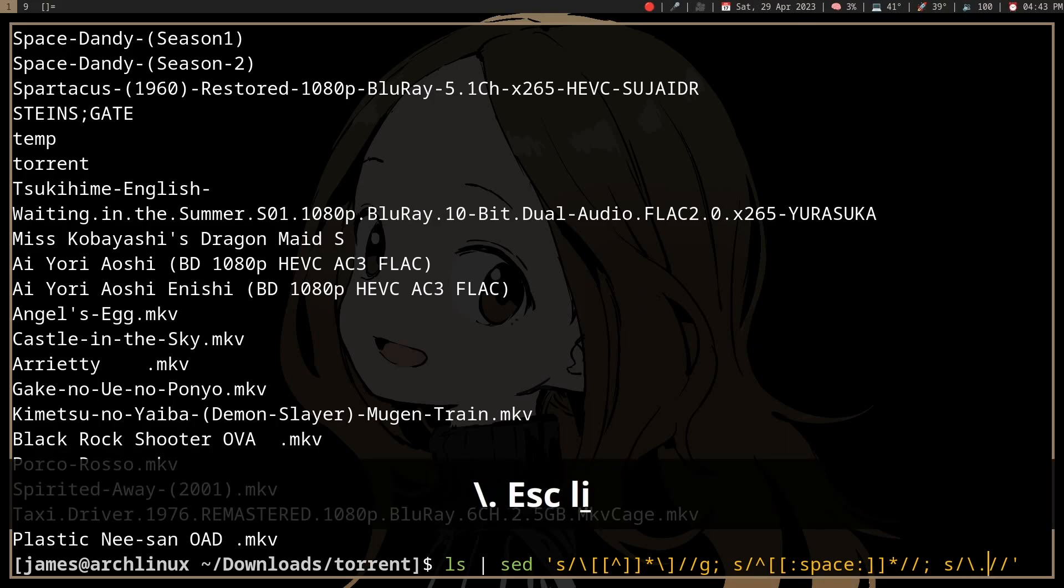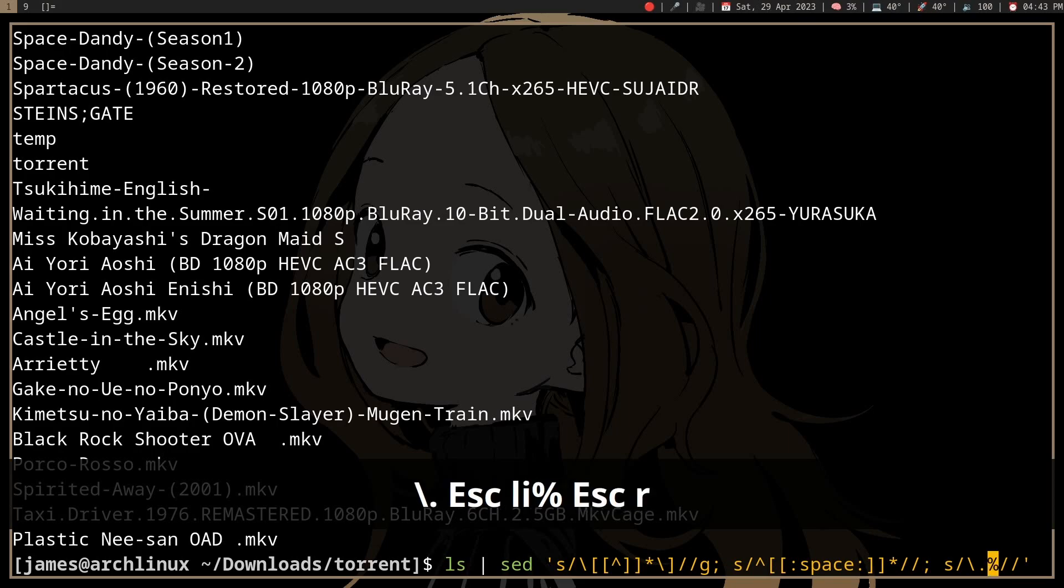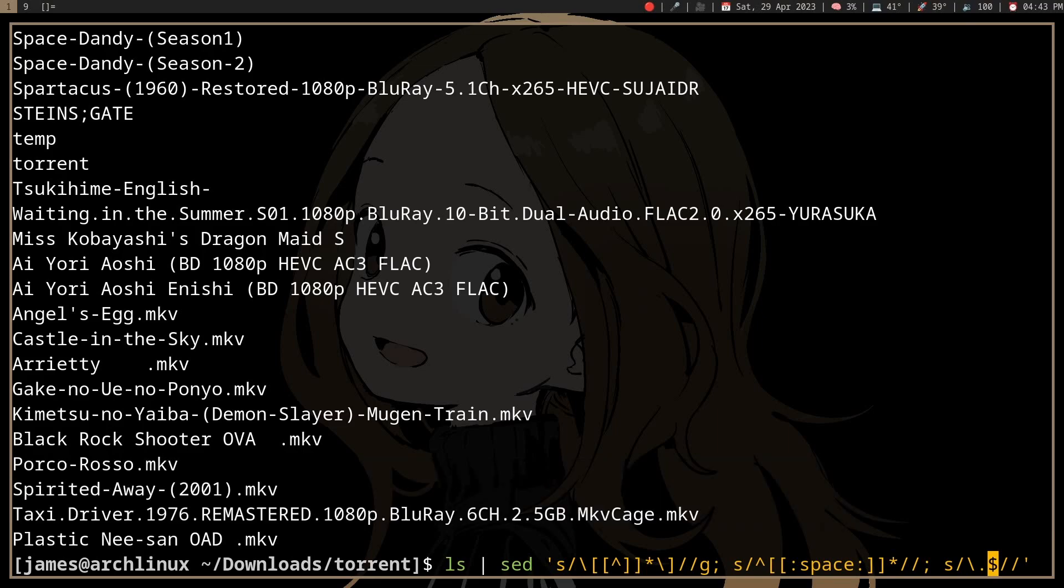Let's do dot and then dollar sign to match the last line, or last character from the last character.